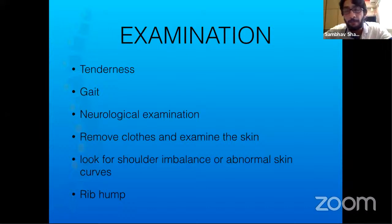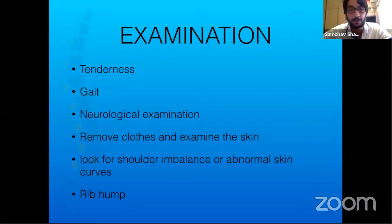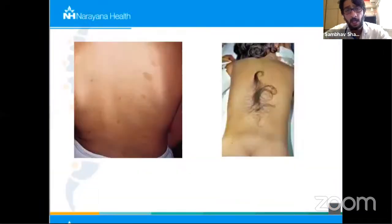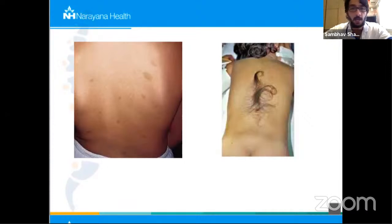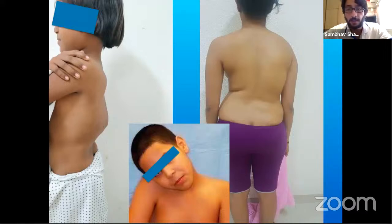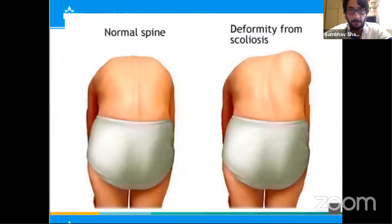Neurological examination goes without saying. Removal of clothes is very important — parents of a thirteen or fourteen-year-old girl may be hesitant, but please emphasize the need to examine the back. You can only appreciate shoulder imbalances, abnormal skin folds, skin curves, café-au-lait spots, or hairy tufts if the child undresses. For example, a patient with neurofibromatosis will show café-au-lait spots or hairy tufts — these are clear signs that the patient needs further investigation.